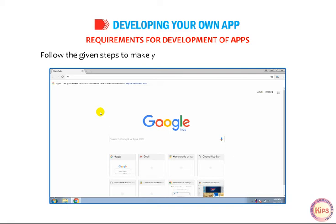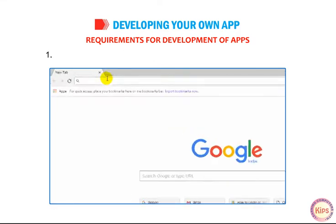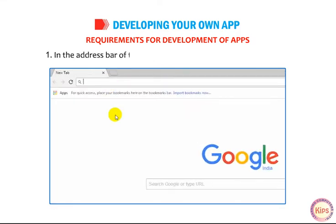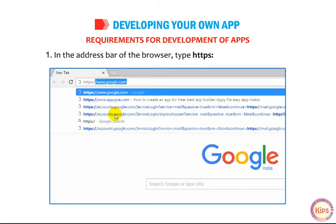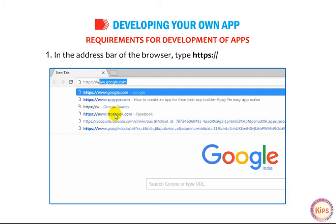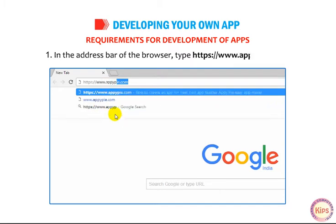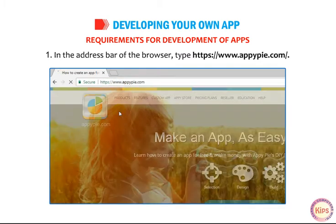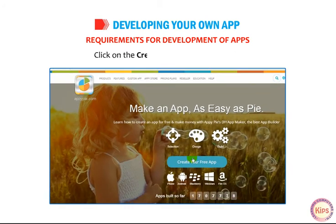Follow the given steps to make your first app using the AppyPie website. In the address bar of the browser, type https://www.appypie.com/. Click on the Create Your Free App button.